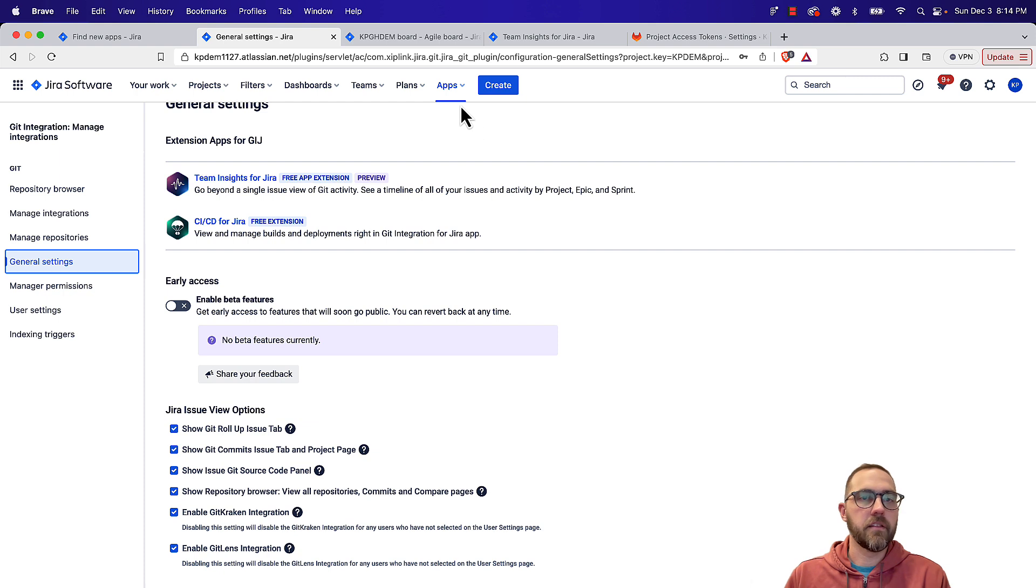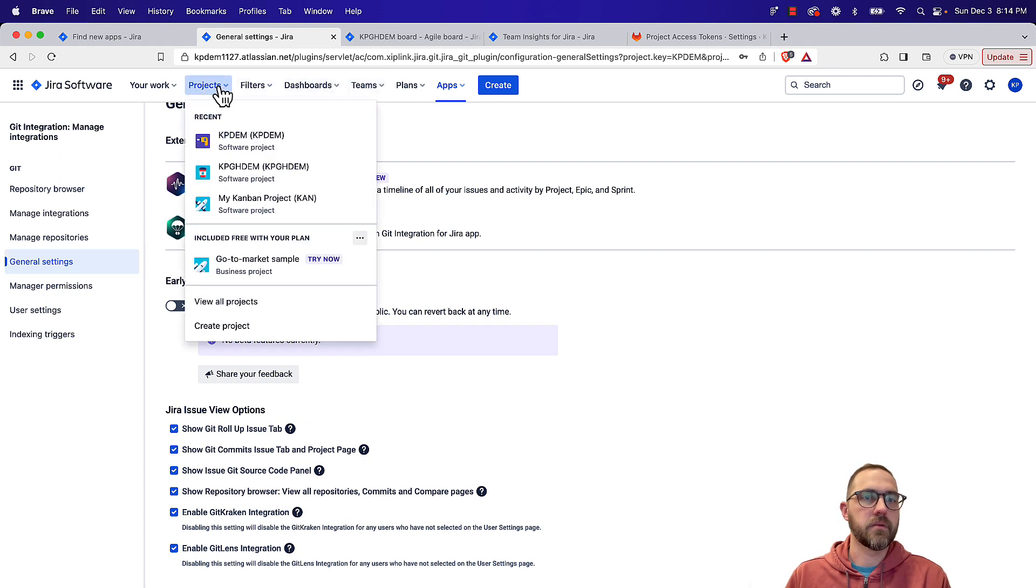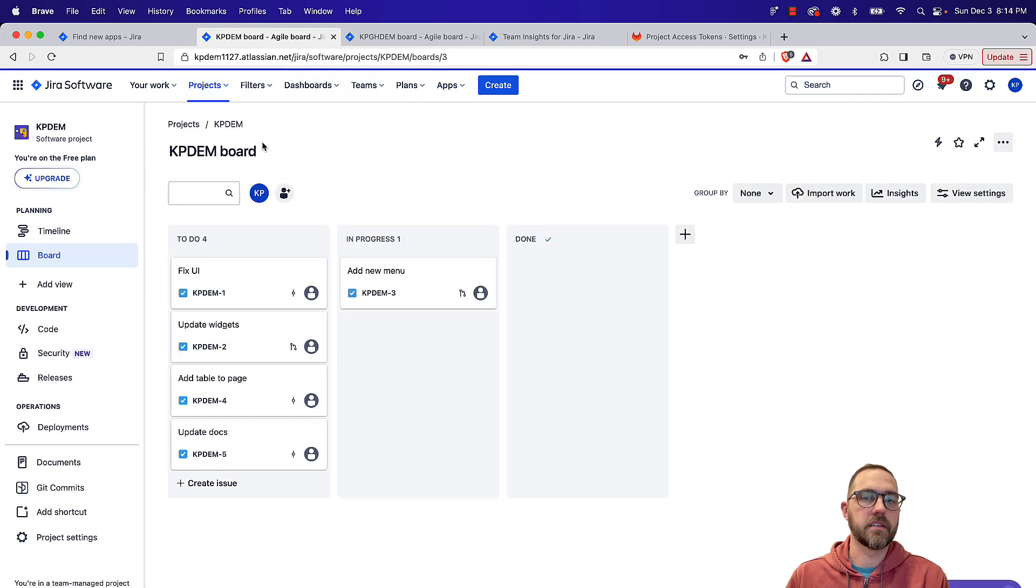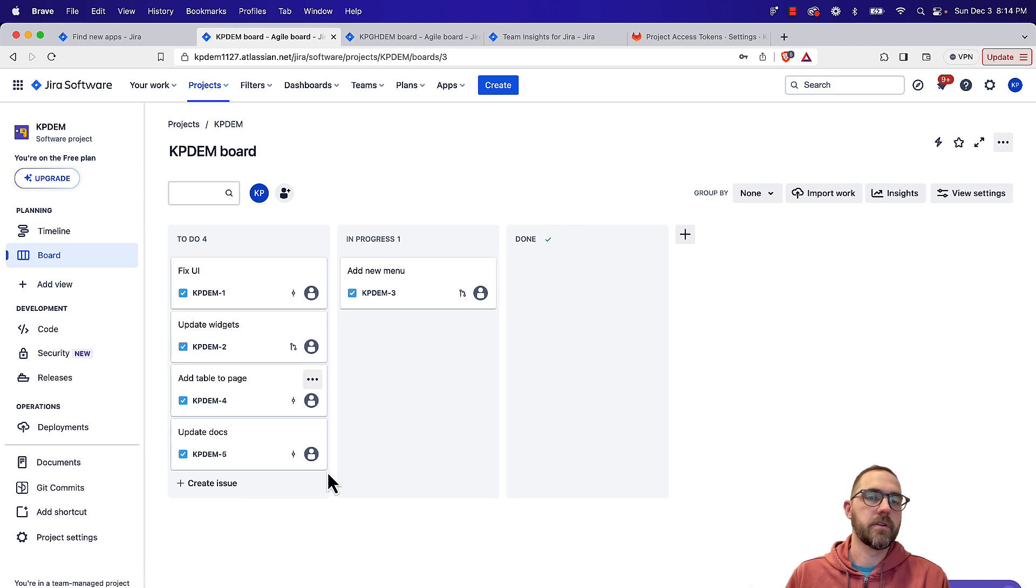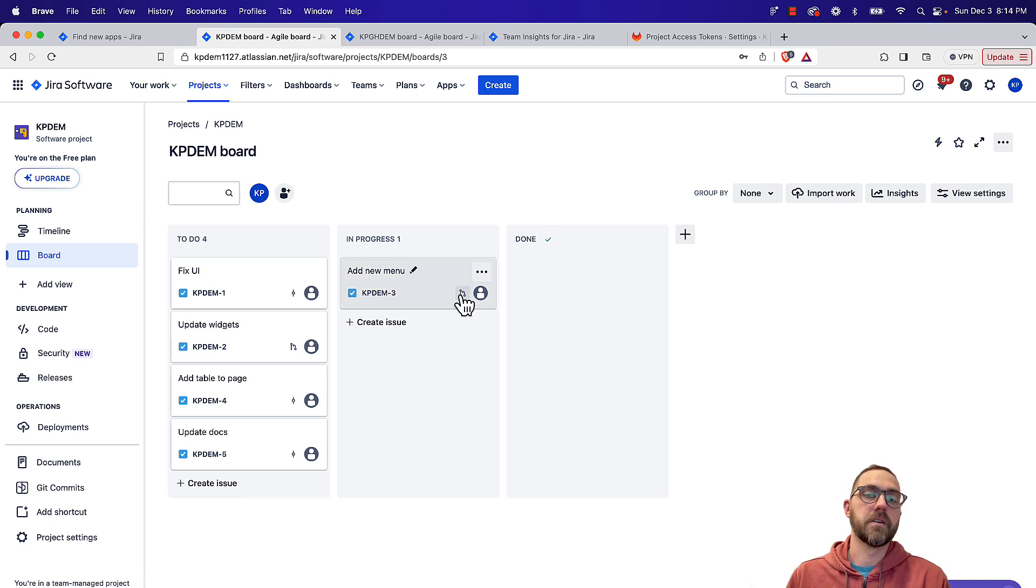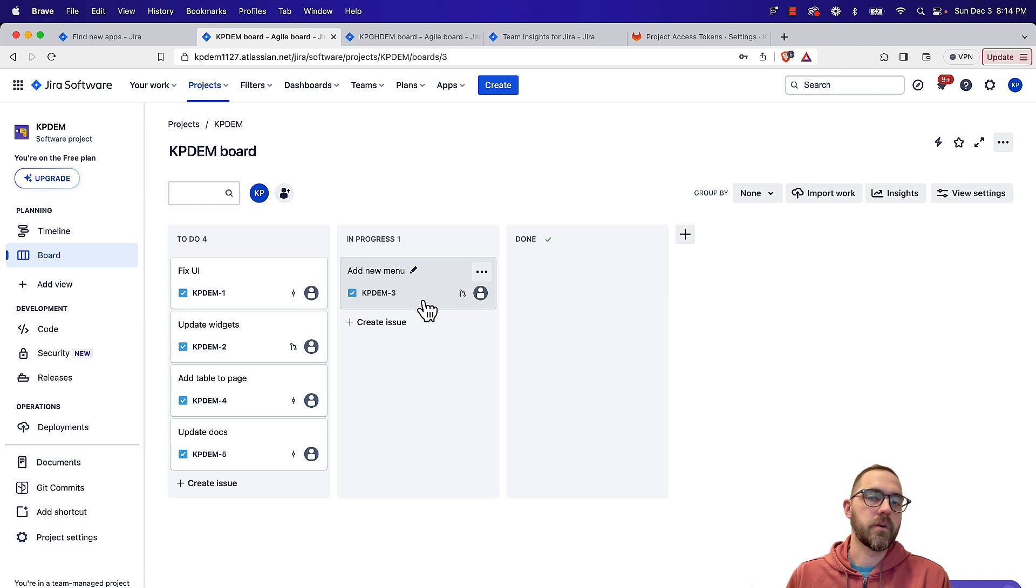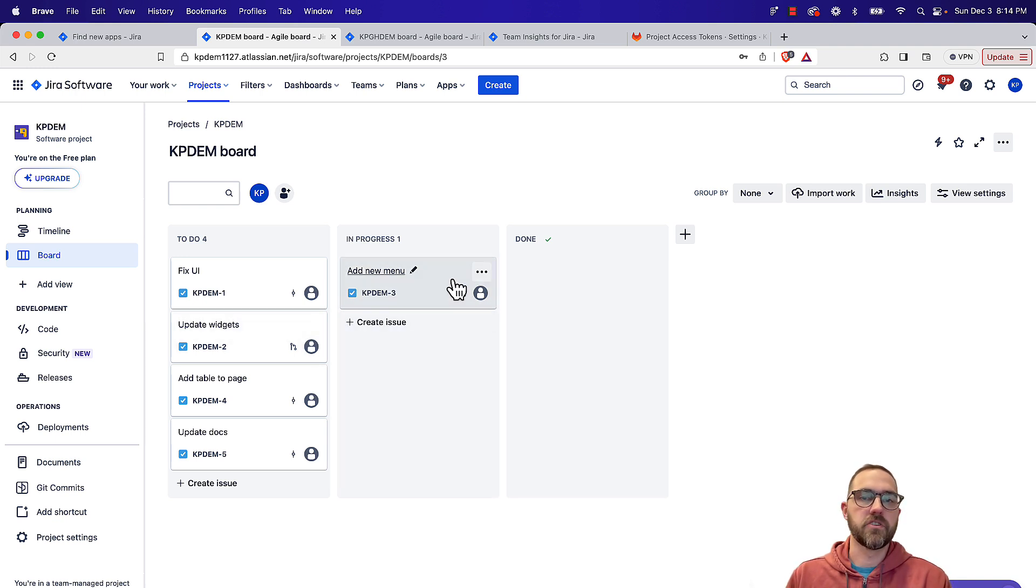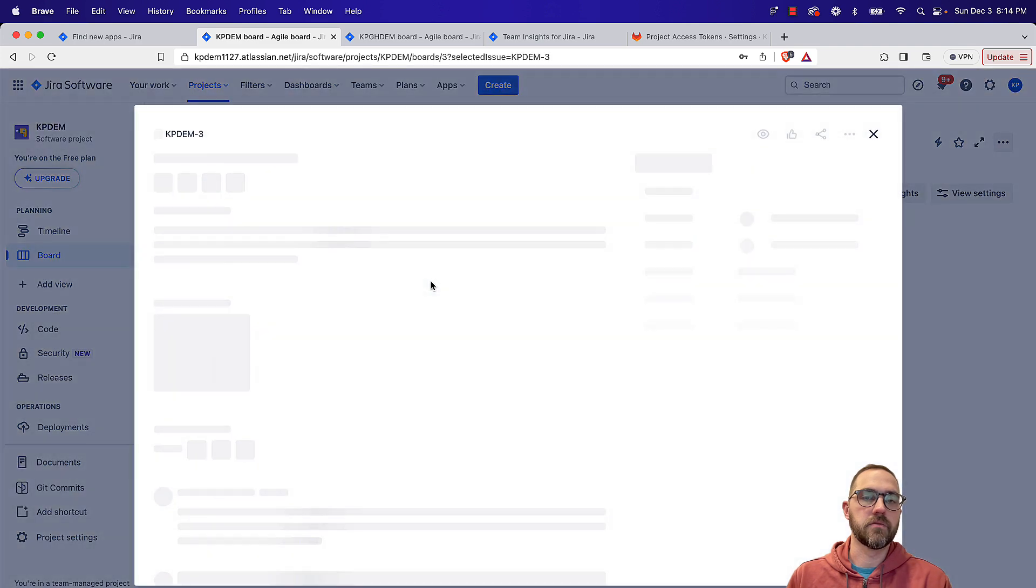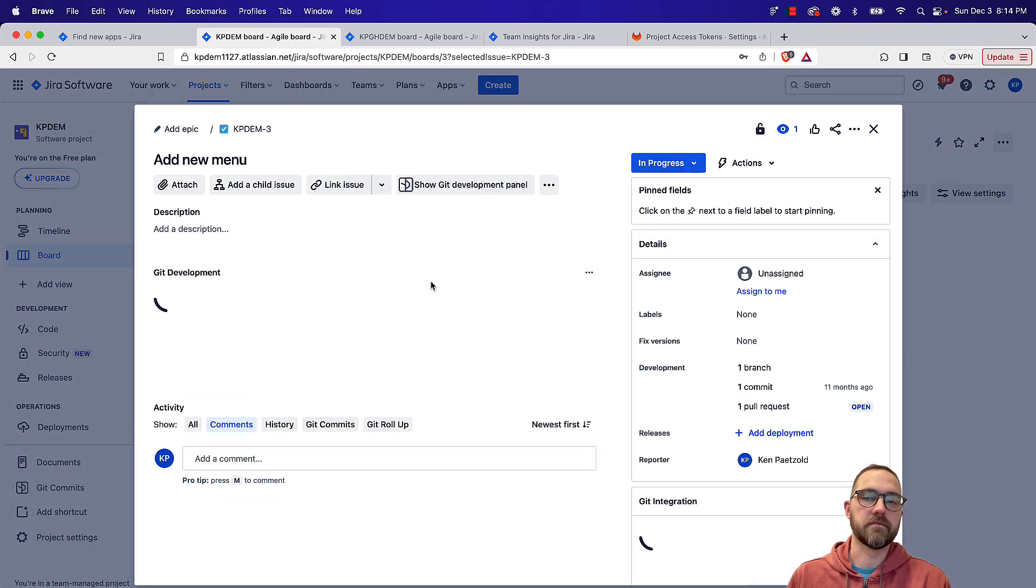But now that we have our connection, let's go ahead back to our project and look at some issues. So now we see our issues again from this view. We'll be able to see some additional information now. Merge requests, branches created commits, and then we can jump into the individual issues to see additional information.